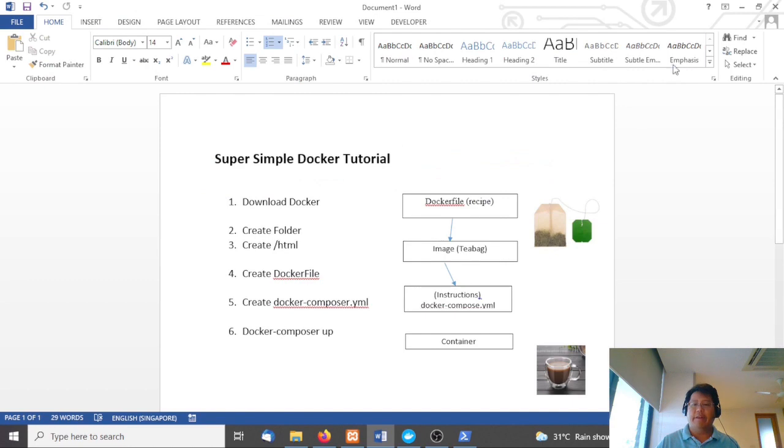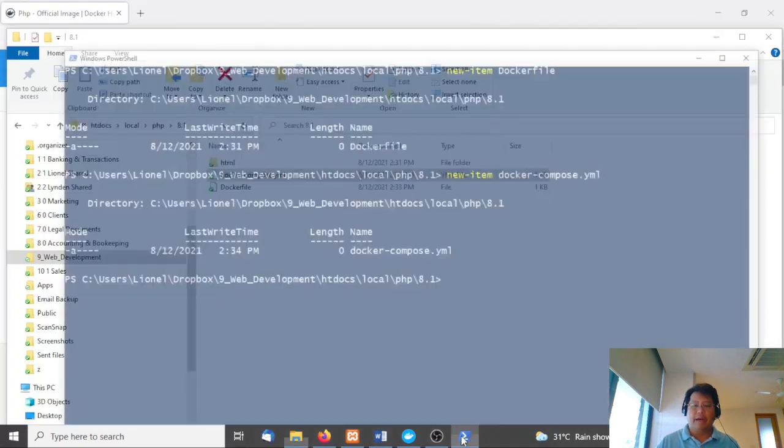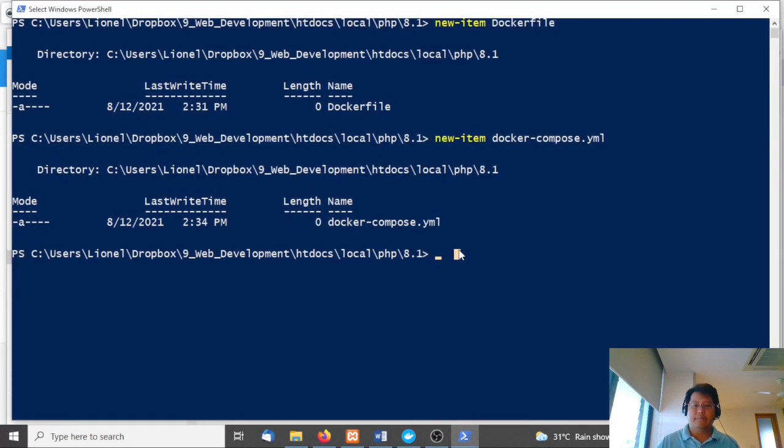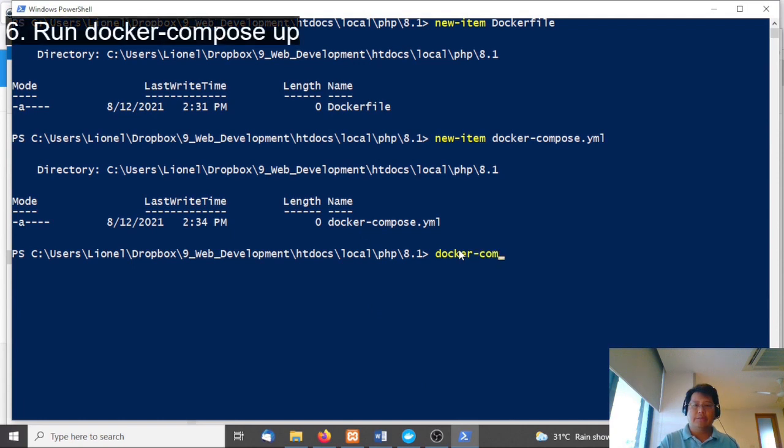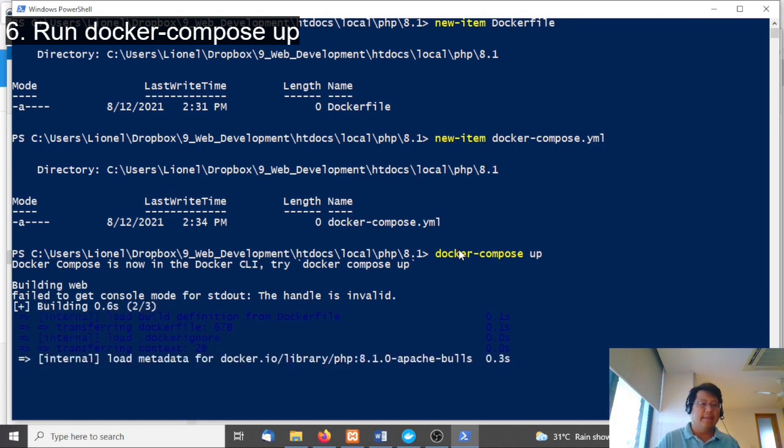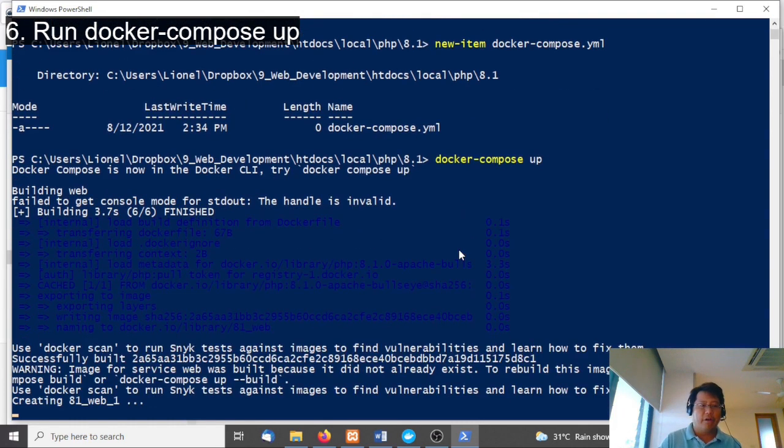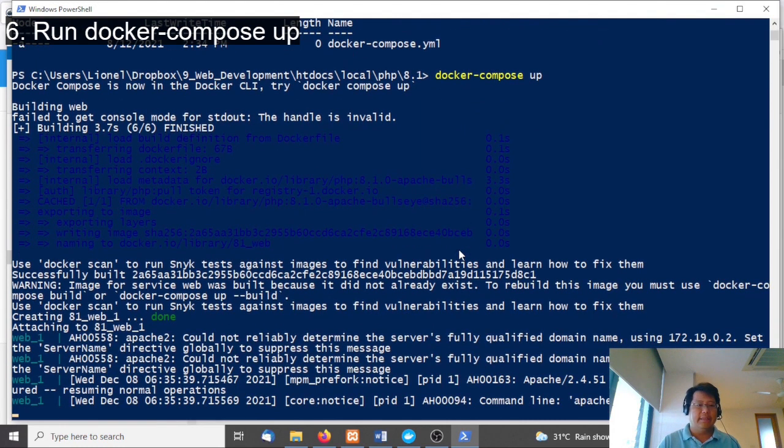Finally, we're going to run 'docker-compose up'. What will happen is that it's going to take the instructions of docker-compose, go and look for the Dockerfile, and then run the container.